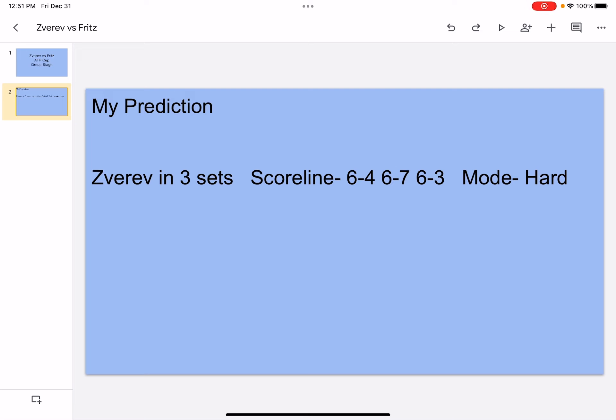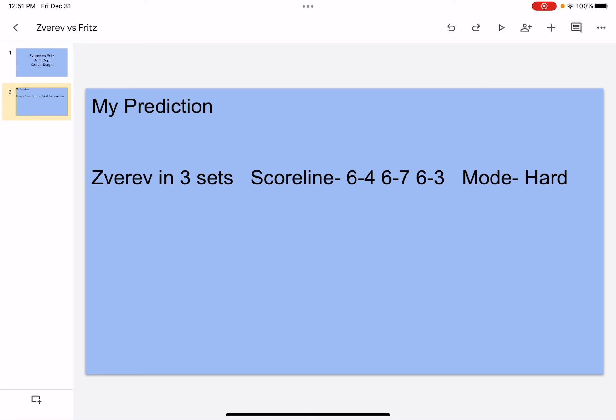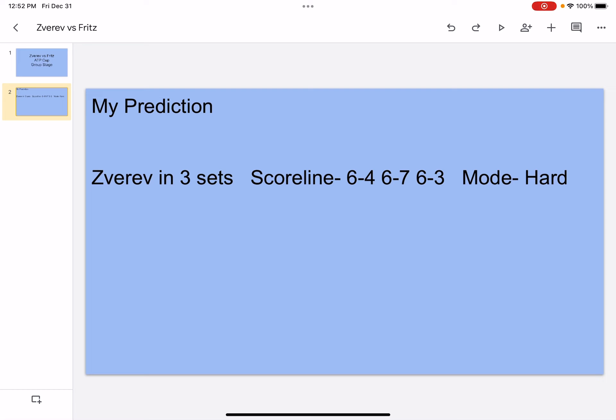I still think he'll hit winners and aces in the third, but I think the production will decline a little bit. But for the most part, he's gonna be making Fritz move around. So if he pushes Fritz all the way back behind the baseline, he can easily hit some drop shots and get points off that, and eventually I think Zverev will come out on top.